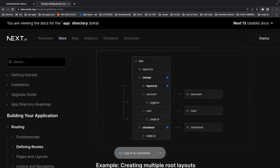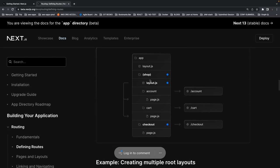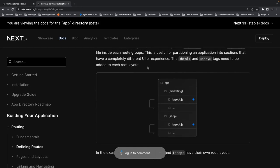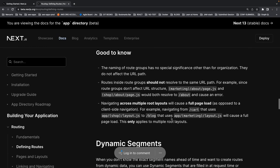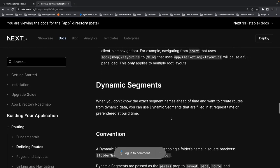You can also have a specific layout — for example for the account page using a specific layout.js, while for the cart it uses the root layout. You can create multiple root-level layouts: anything inside marketing uses this layout.js, anything inside shop uses that layout. Marketing and shop are not part of the path. Okay, this is the basic theoretical stuff.